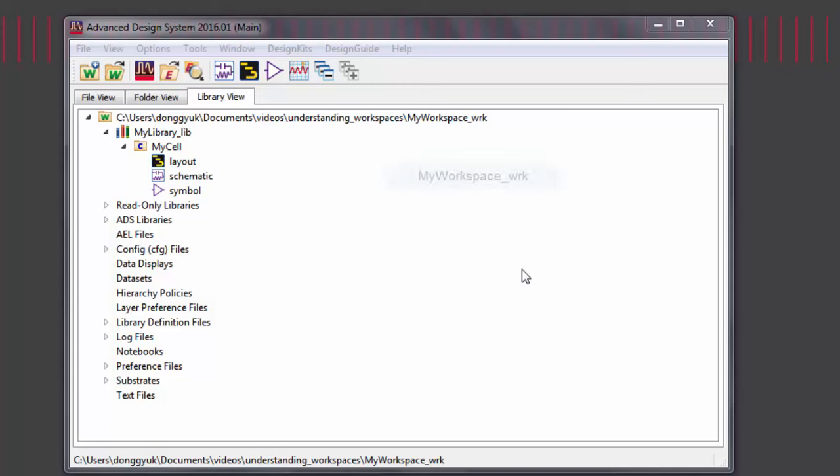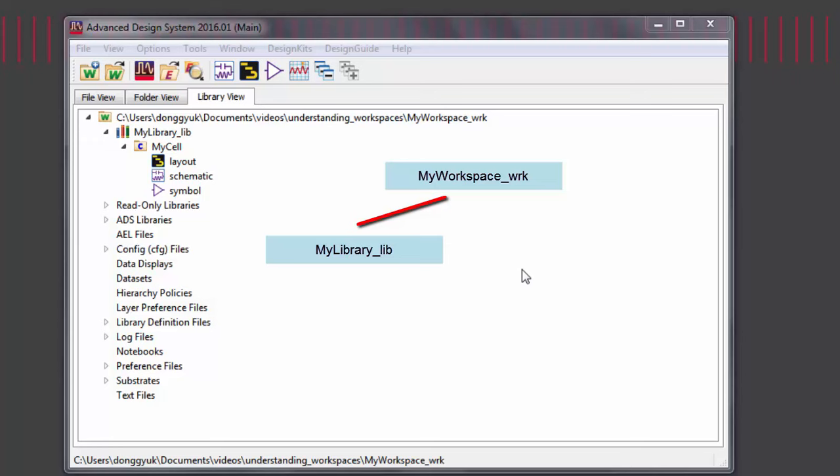Every workspace will contain some number of libraries. When first created, a workspace will directly contain one library, and it will reference other libraries that you selected, such as ADS libraries or process design kits.